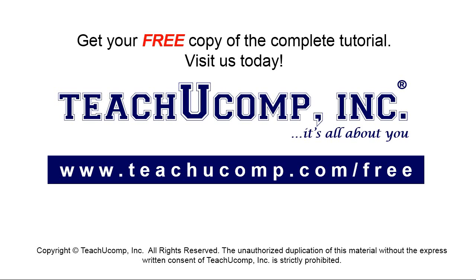Get your free copy of the complete tutorial at www.teachyoucomp.com/free.